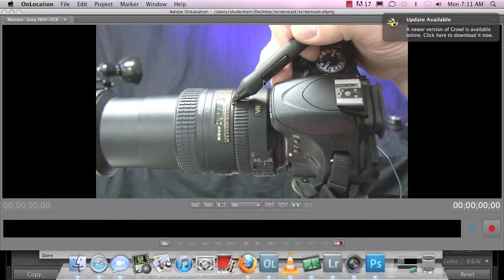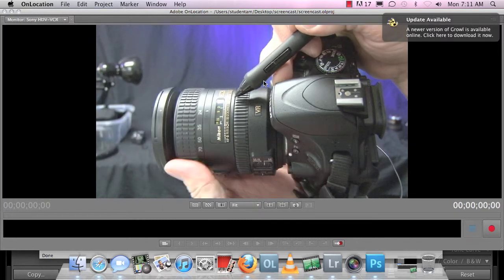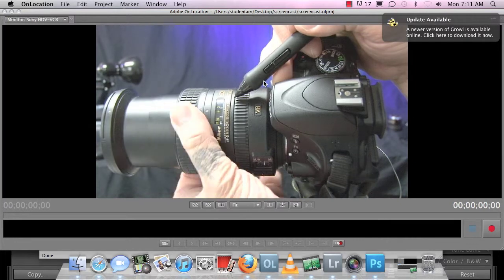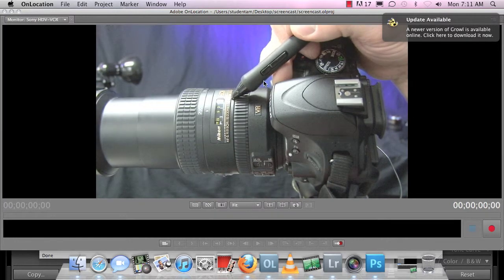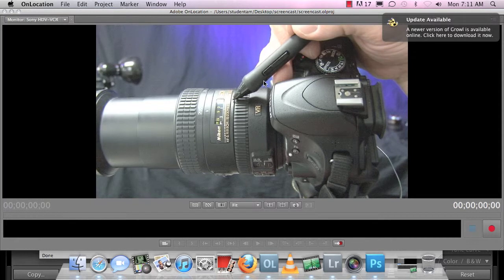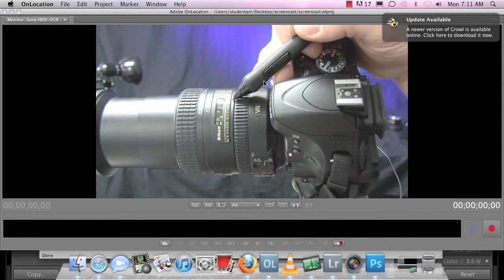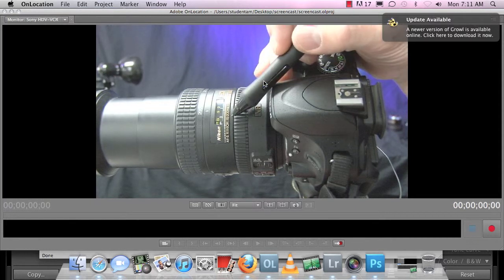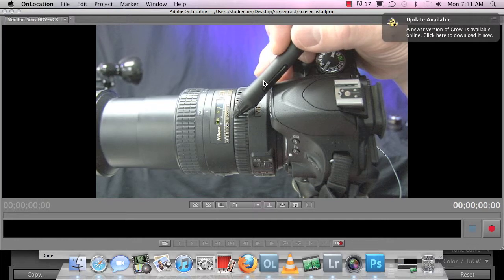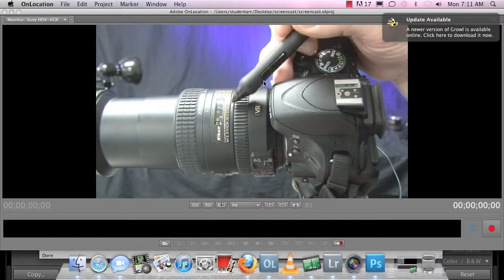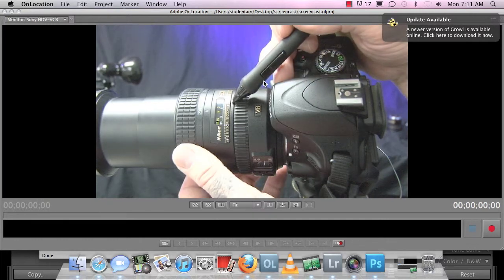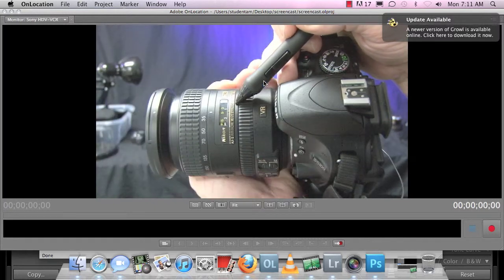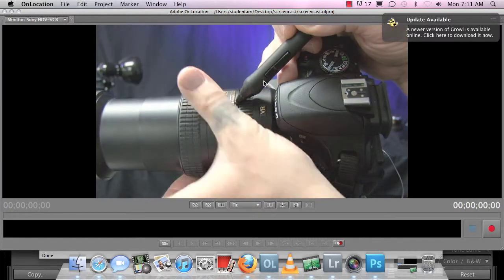So at three point five, it can let in a lot of light. But when it's extended, it can only let in five point six. So we'll get into what these numbers mean as far as aperture settings. So these are the closeness, the distance, and then how much light can be taken in at both its contracted and expanded state.